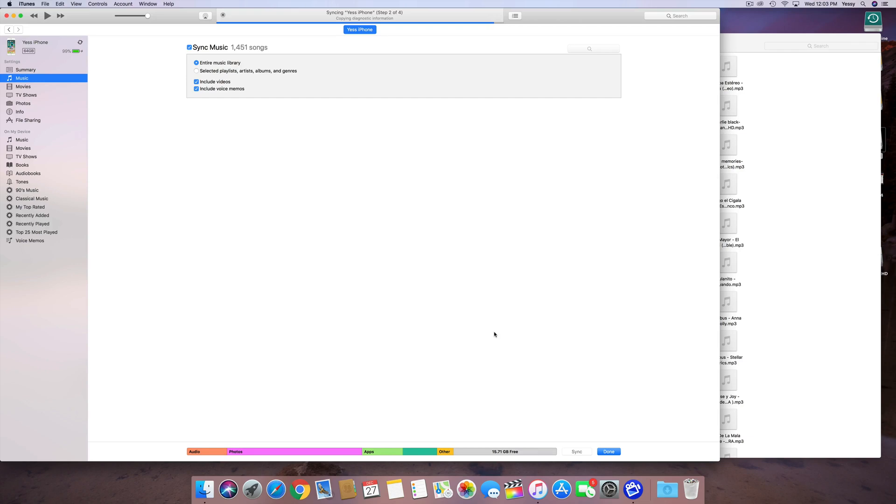But anyways, this video was about just syncing up your new music to your iPhone, transferring all that. As you guys can see, this is the way to do it. It's going to take some time since it's, you know, a thousand songs, so it's going to take quite a bit.